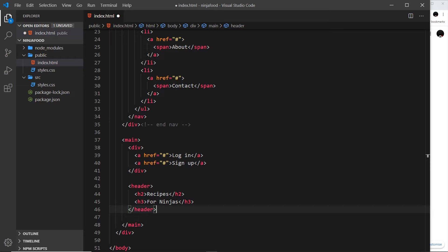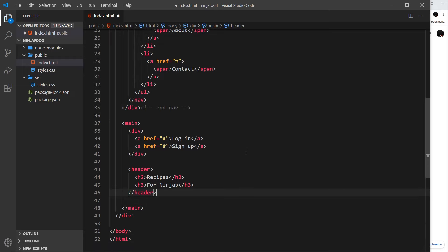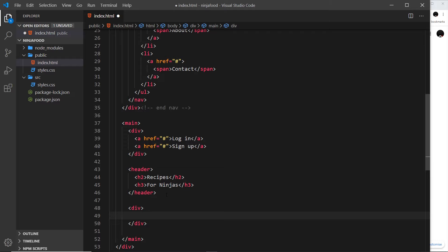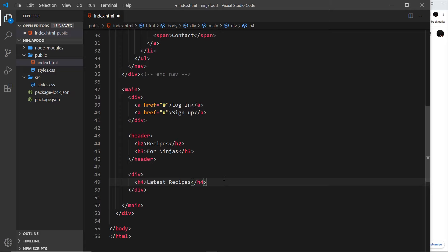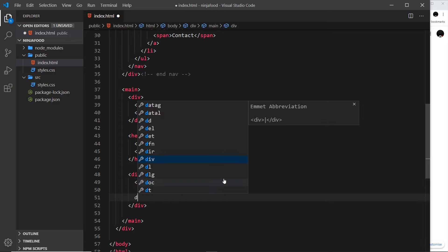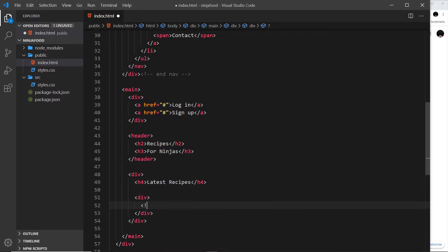Underneath the header we need our different cards for the different recipes. I'll create a div to surround all of them. There are going to be two different sections — the latest recipes and the most popular recipes. So I'll do an h4 for 'Latest Recipes', and underneath that another div with a comment saying 'cards go here'.